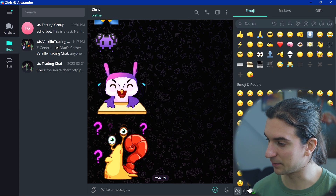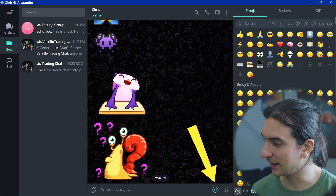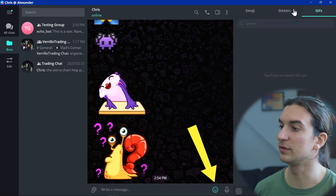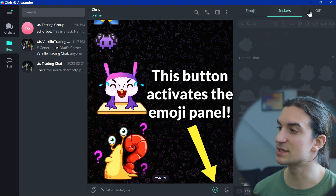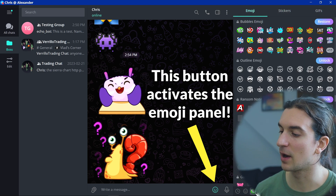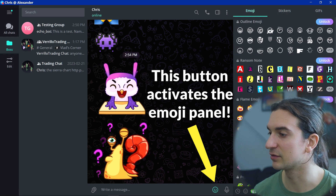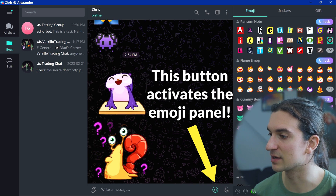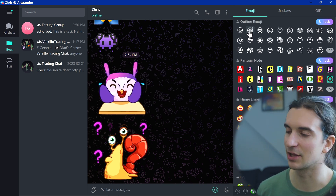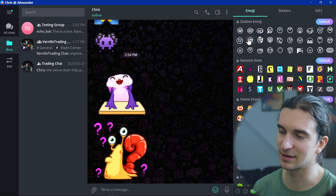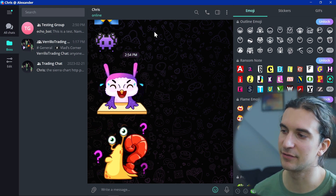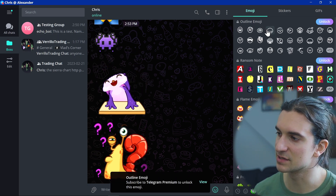On desktop, at the top right you can see emoji, stickers, and GIFs — you can search through all of them. Telegram Premium unlocks custom advanced emojis that aren't available on the free plan, which is around four dollars a month. You can send premium emojis to your Saved Messages to preview what they look like.